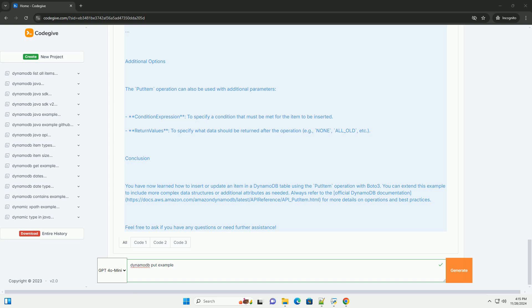Step 3: Put item example. Here's a simple Python script that demonstrates how to use the put item operation to insert an item into the users table. Explanation of the code: 1. Import libraries - we import the required libraries, Boto3 and ClientError. 2. Create a DynamoDB resource - boto3.resource DynamoDB creates a resource representing the DynamoDB service.